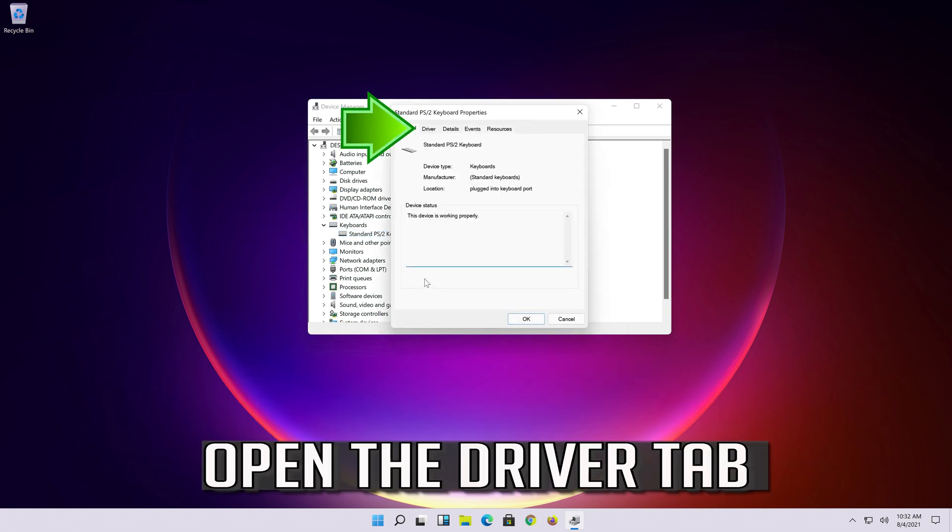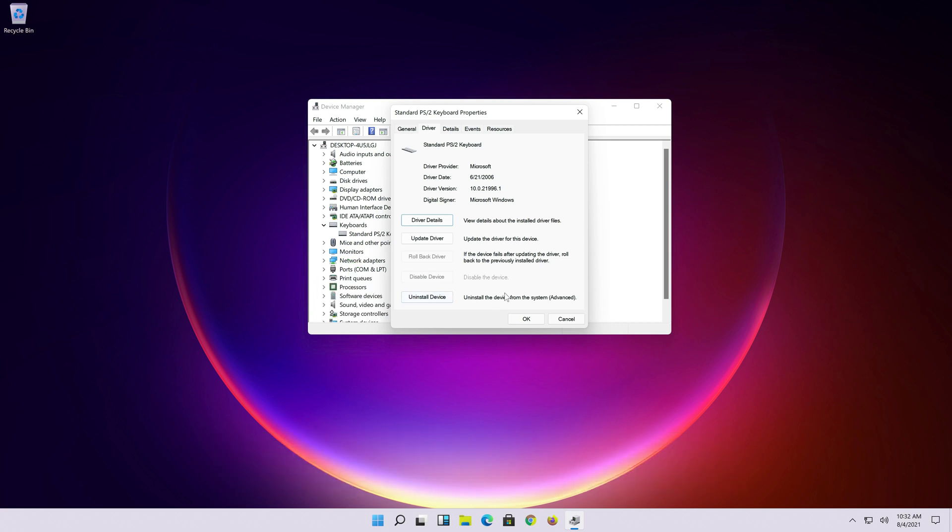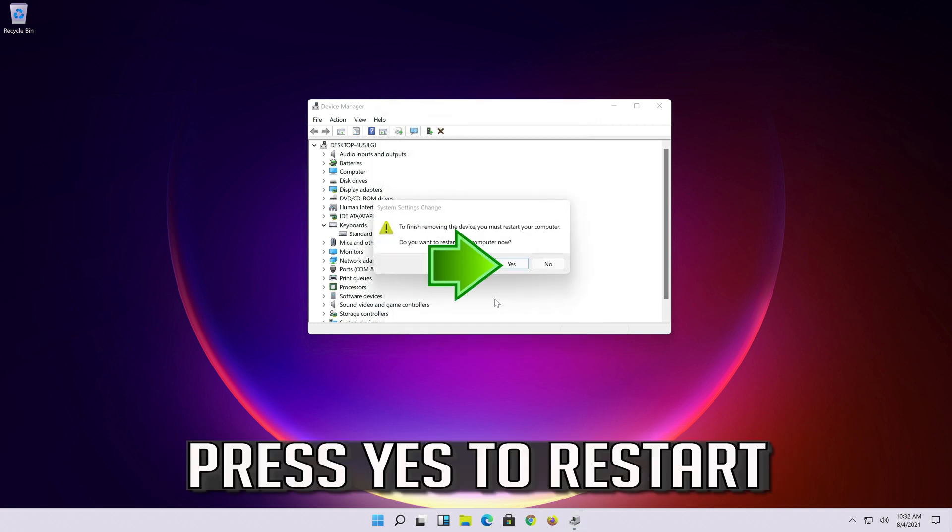Open the Driver tab. Press Uninstall. Press Uninstall again. Press Yes to restart.